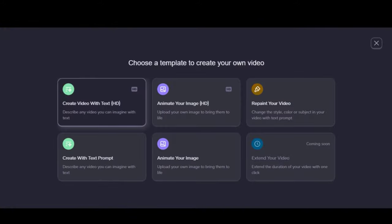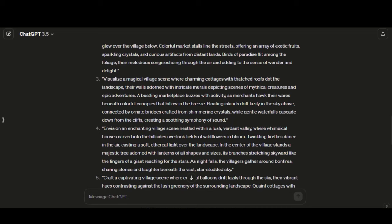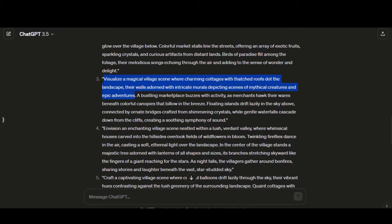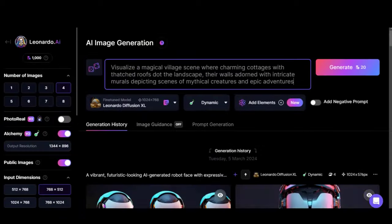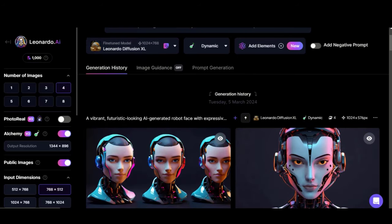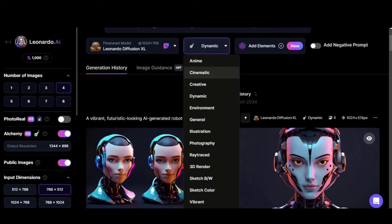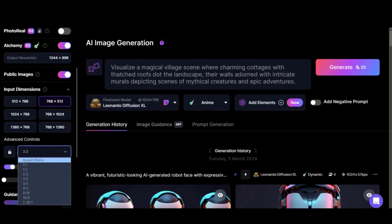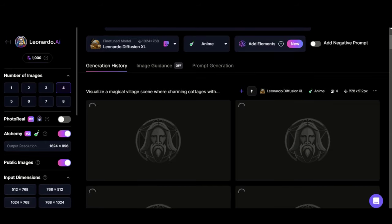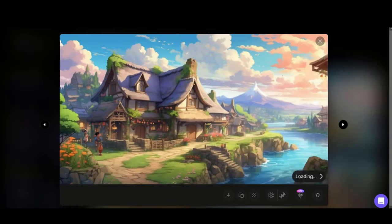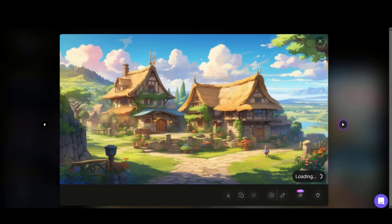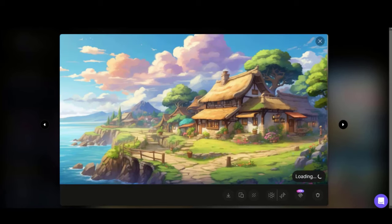Let's try its image-to-video option. First, we will generate the image by using a ChatGPT prompt in Leonardo AI. Paste your text prompt, choose this fine-tuned model and anime style, and change the aspect ratio to landscape. Click on the Generate button and wait for the image generation. Here we have the final images — these look amazing. Let's download this image to use it.